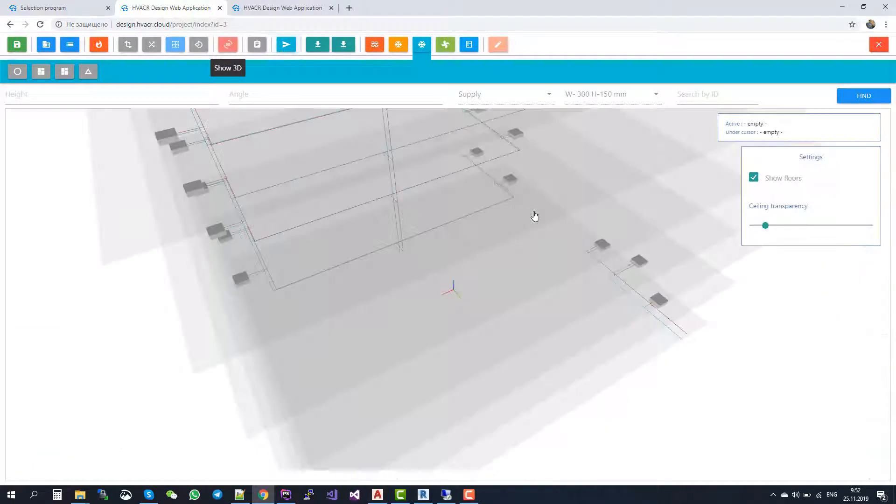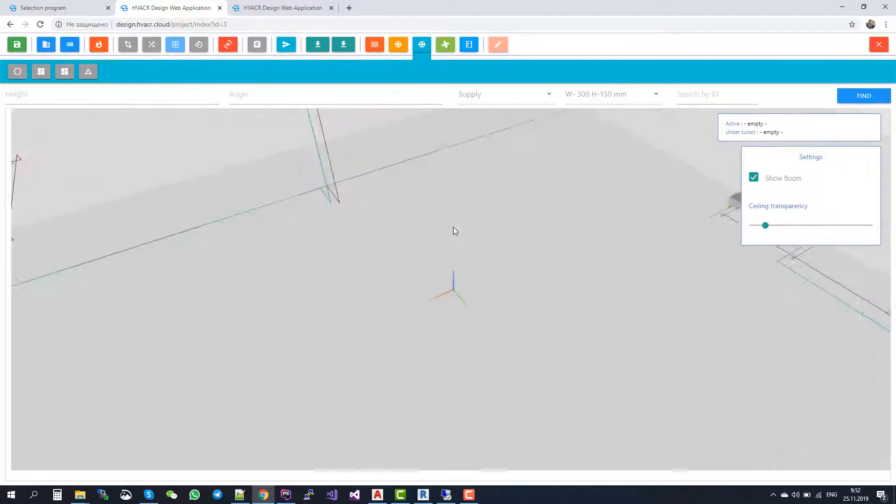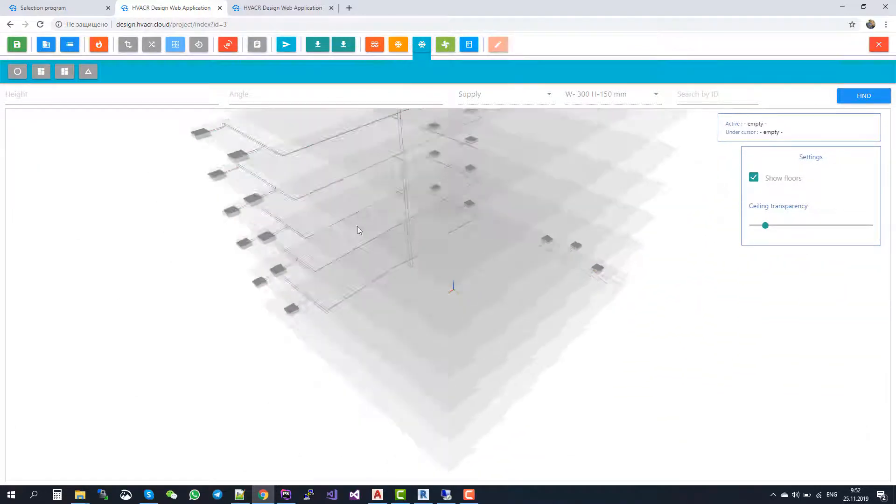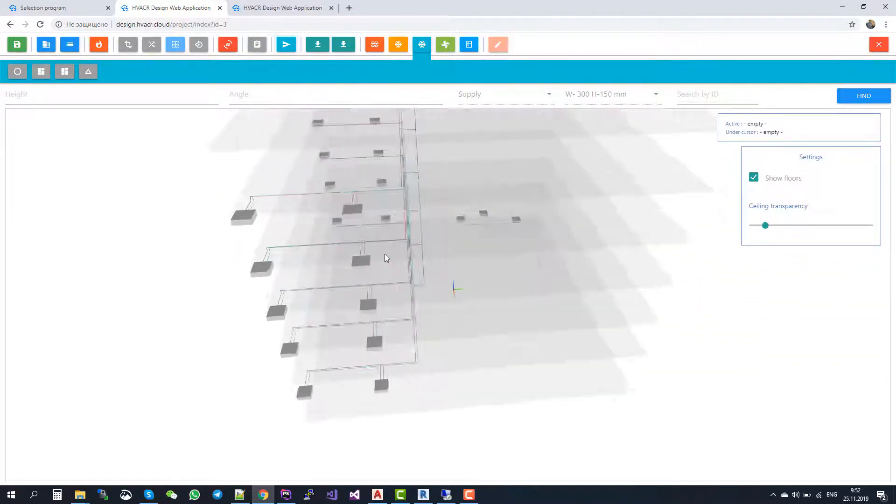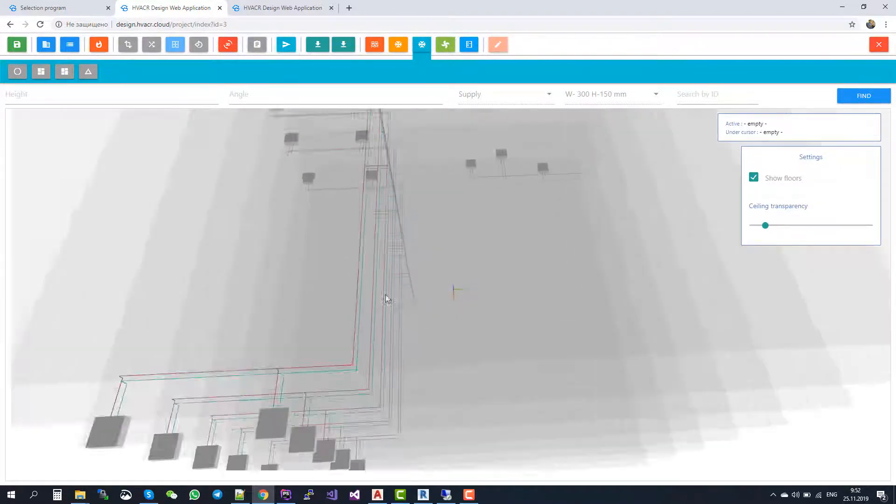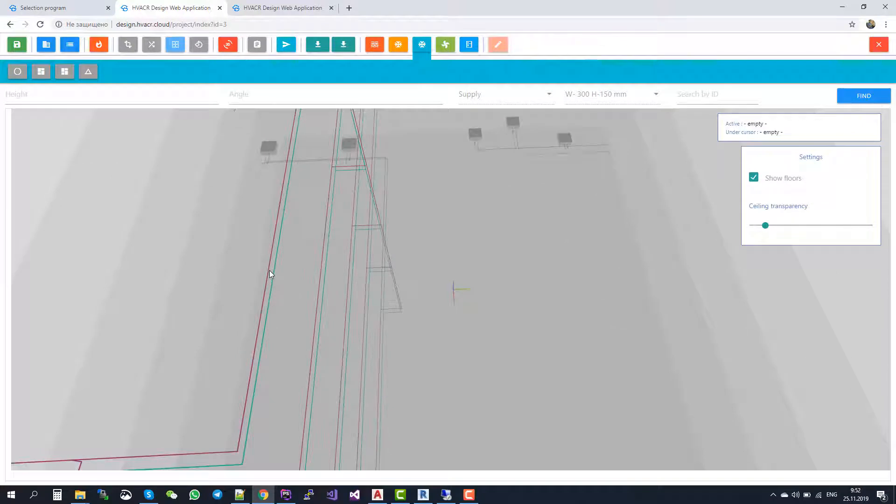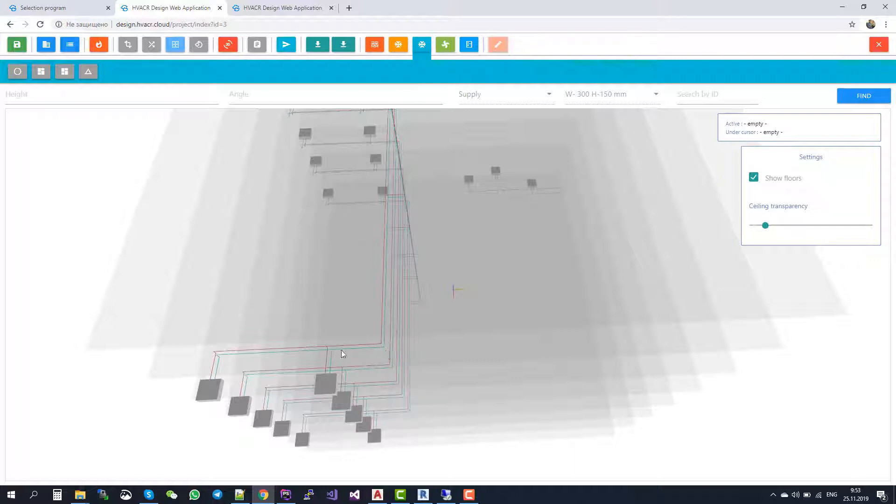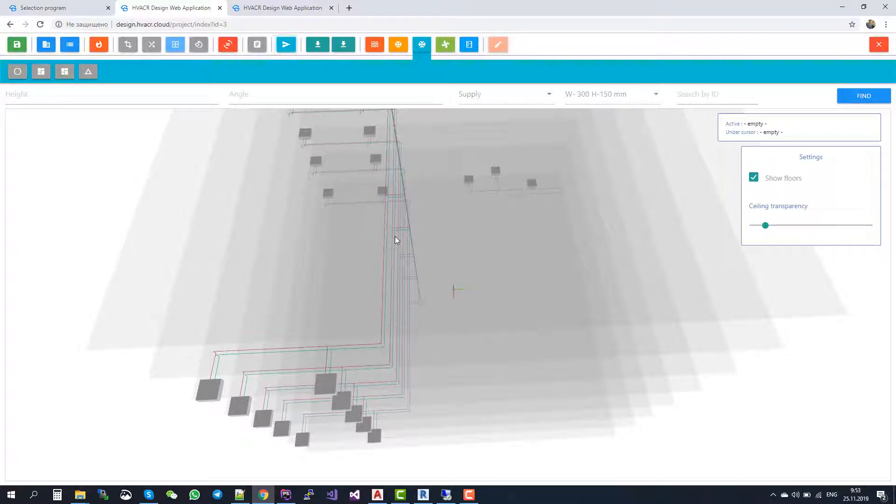Again, you can switch to 3D view, and you can make all the calculations. Here there are two pipes: the supply and the return pipe. And after the calculation, they automatically get sizing. And also, the valves are being set so that they have the correct settings.